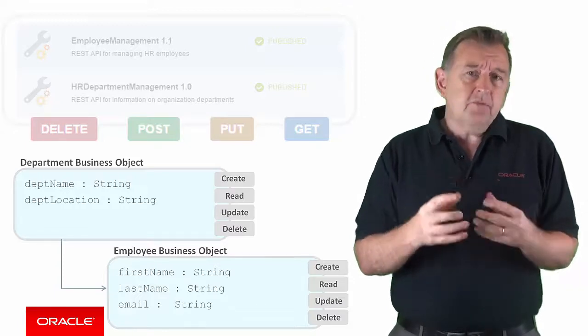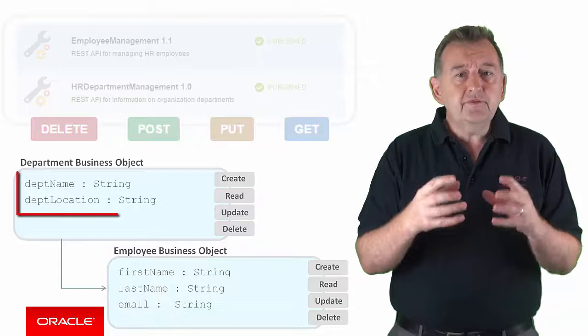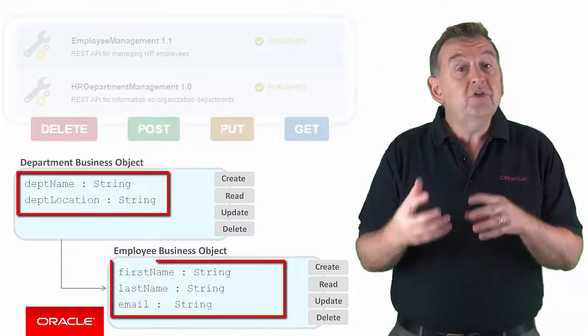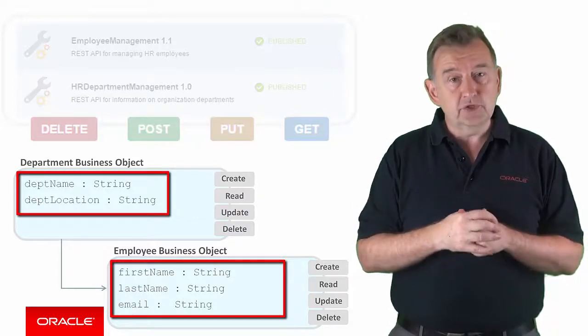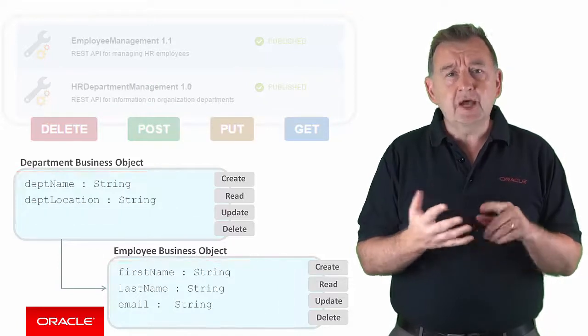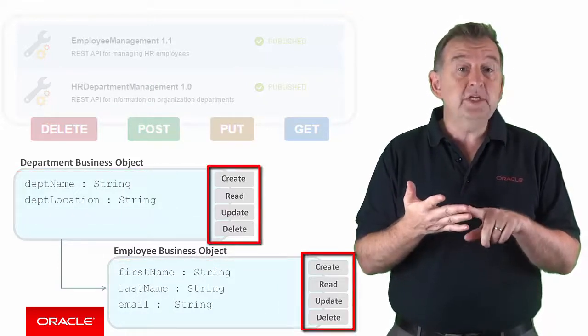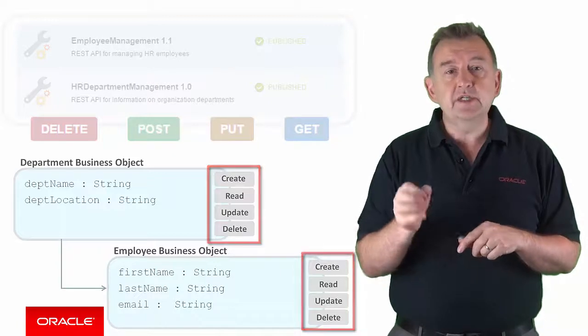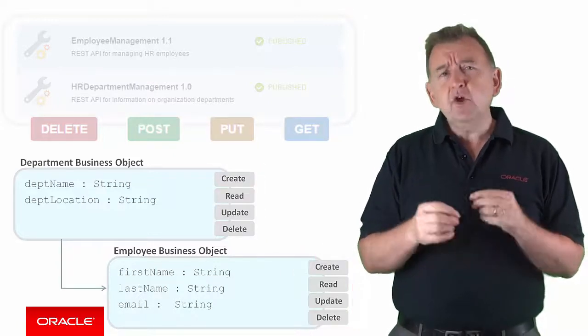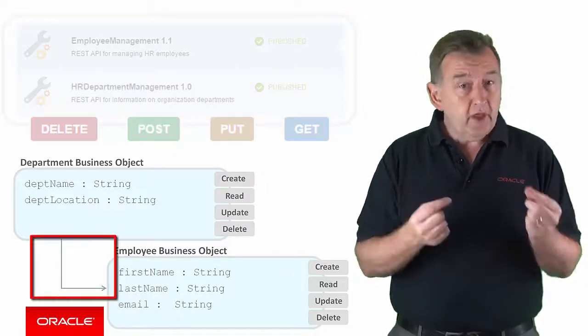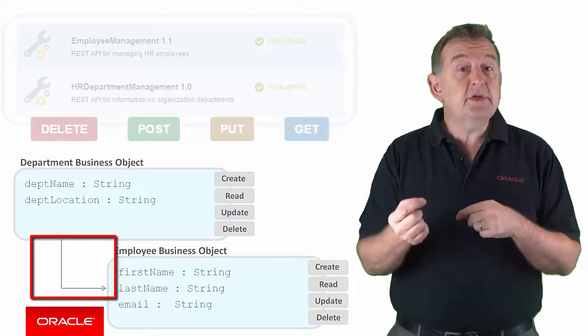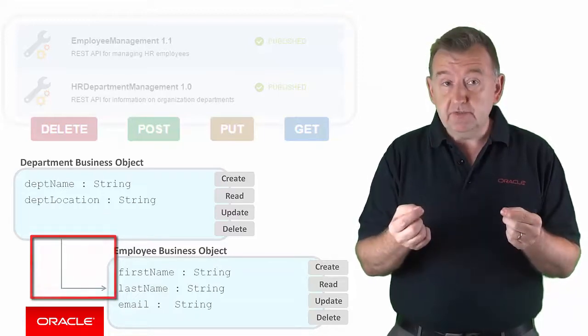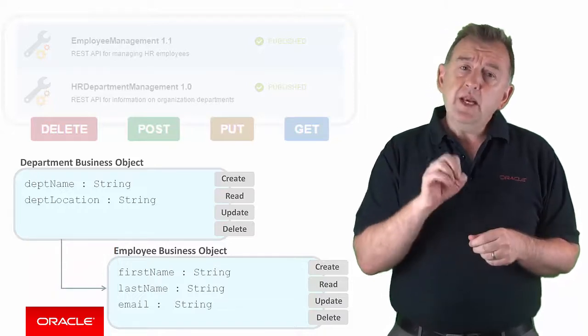Business objects are comprised of sets of fields which hold the data relating to that underlying resource. And business objects can also have create, read, update and delete or CRUD actions associated with them. They can also have relationships with one another, meaning that they can be peers or participate in master detail relationships.